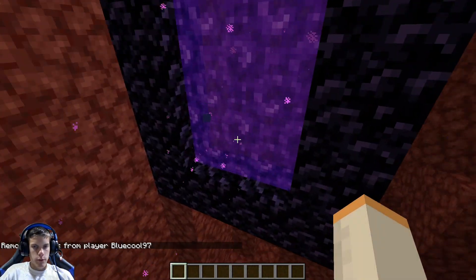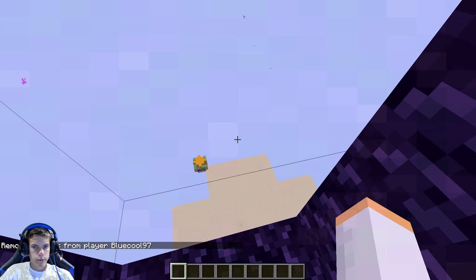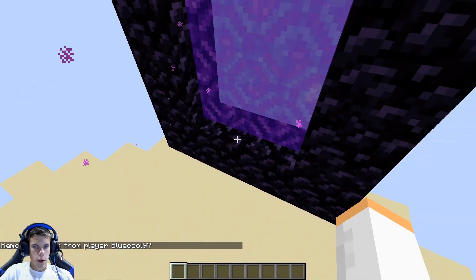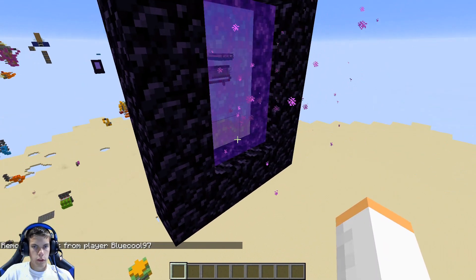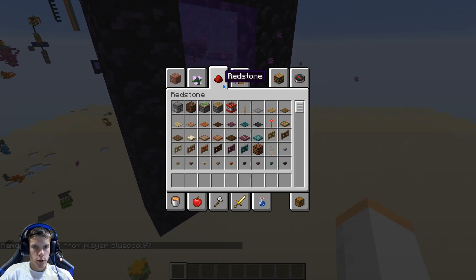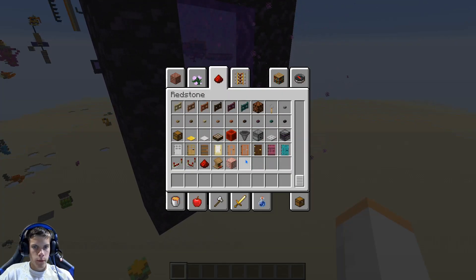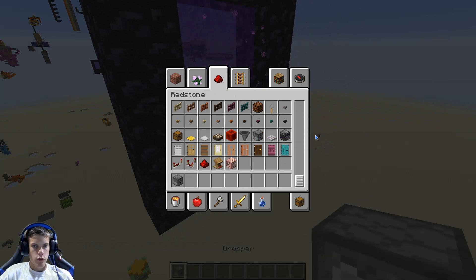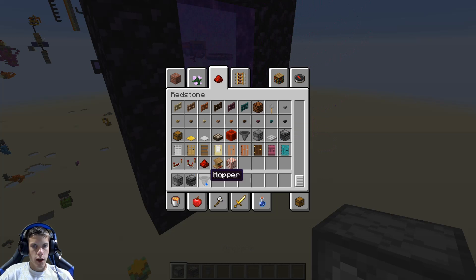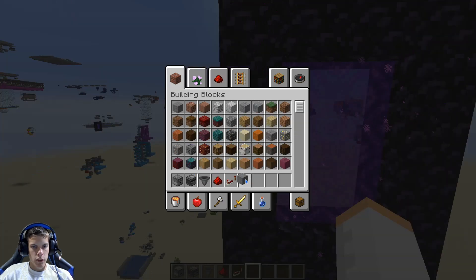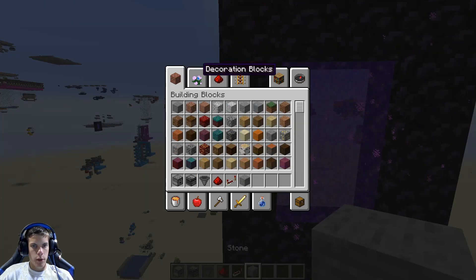Now we're going to go back to the overworld and build the next little bit. What you're going to want is a dropper, an observer, a hopper, and a block.